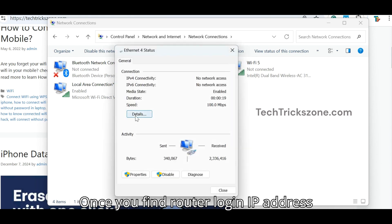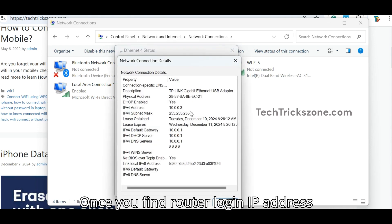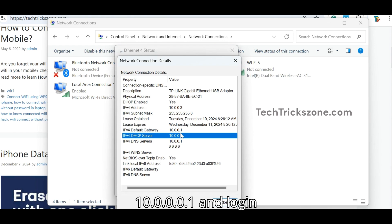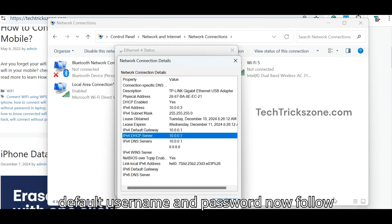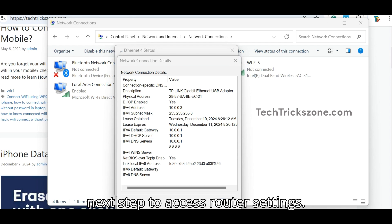Once you find the router login IP address 10.0.0.1 and the default username and password, follow the next step to access router settings.